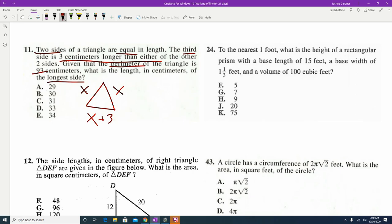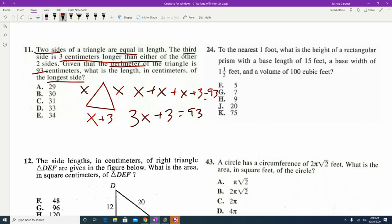Perimeter means adding all sides together: x plus x plus x plus 3 equals 93. Combining like terms gives 3x plus 3 equals 93. Subtract 3 from both sides: 3x equals 90. Divide both sides by 3: x equals 30.